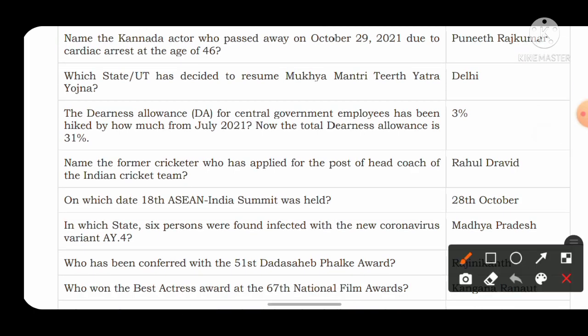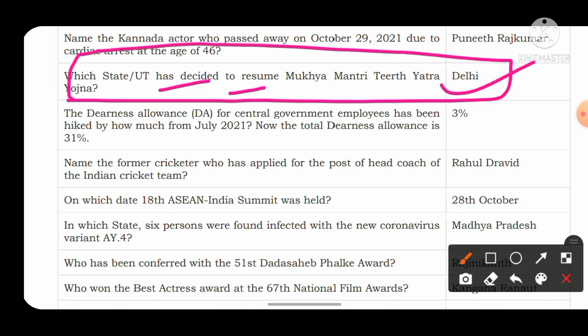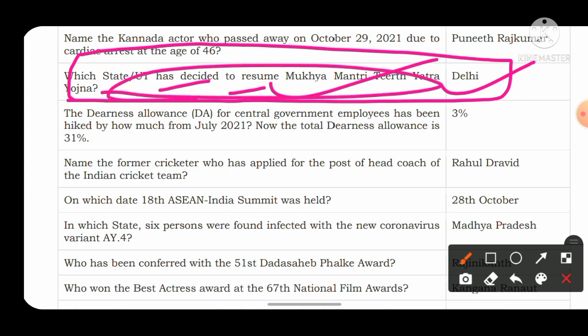Next question: which state or union territory has decided to resume the Mukhyamantri Tirth Yatra Yojana? The UT of Delhi has decided to resume the Mukhyamantri Tirth Yatra Yojana under the government of Delhi. It is a kind of government initiative, so just remember that the Union Territory of Delhi started to resume this scheme.